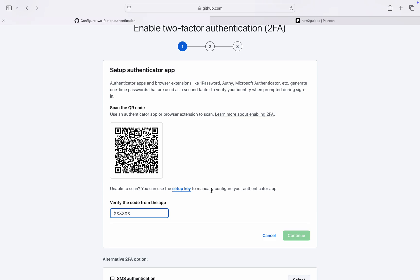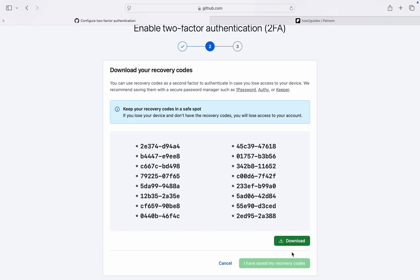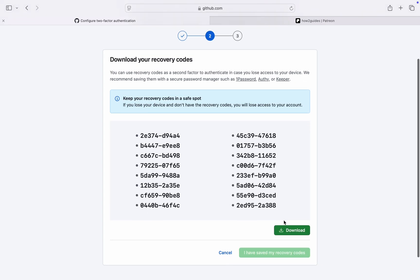Once you scan the QR code, it's going to show a code in your authenticator app. Just type it right here: 698394. Once you are done, click on Continue and they are going to show your recovery or backup codes.